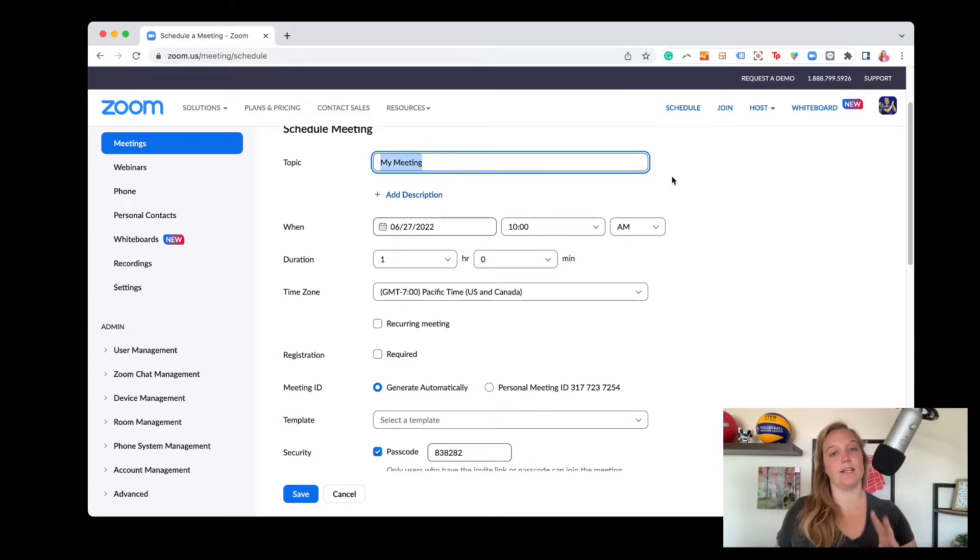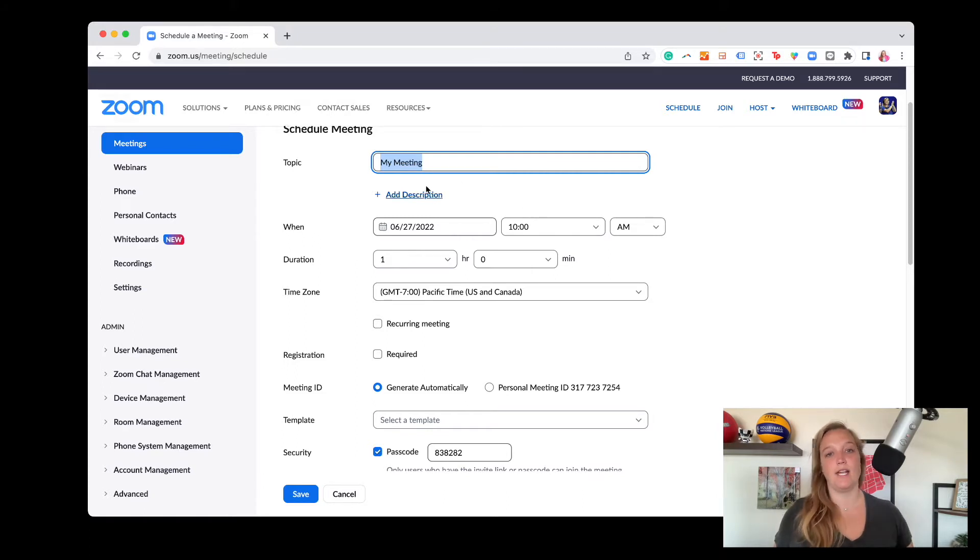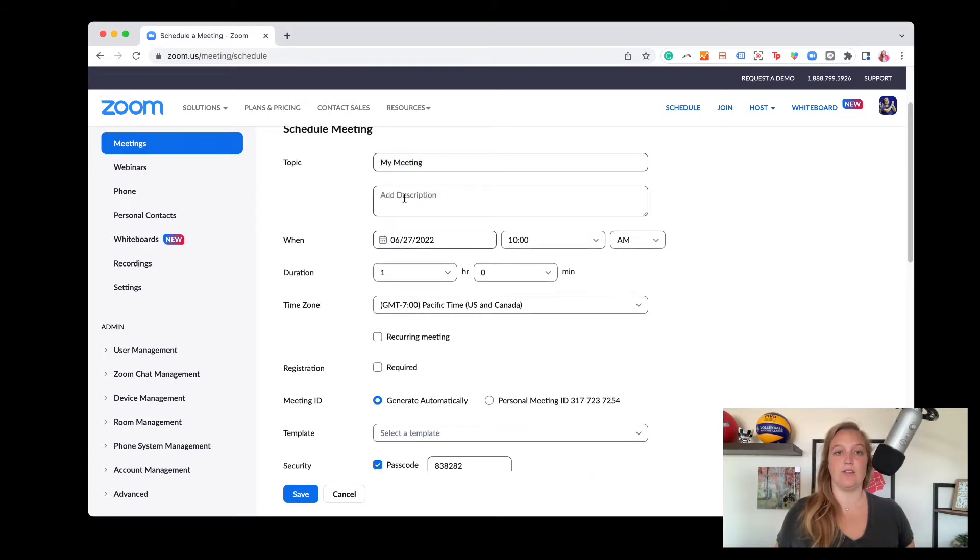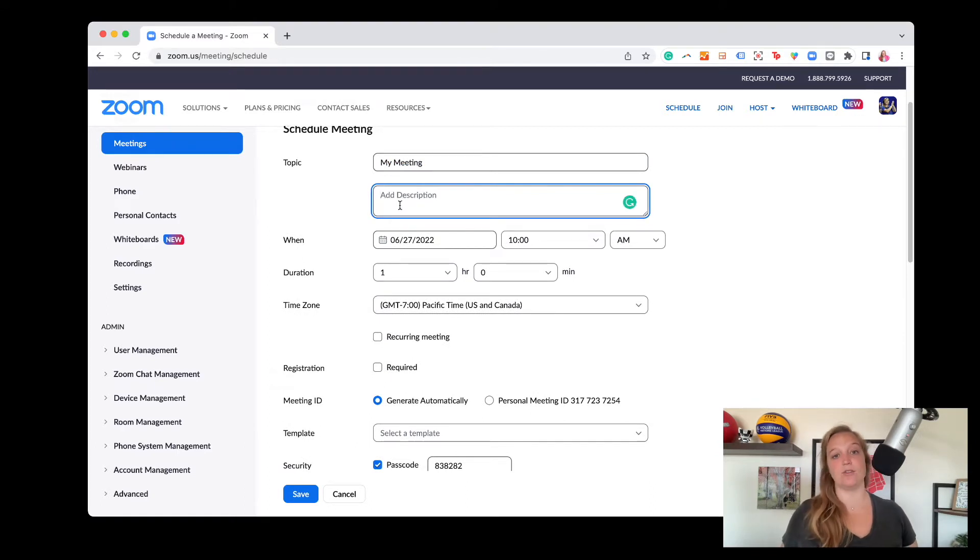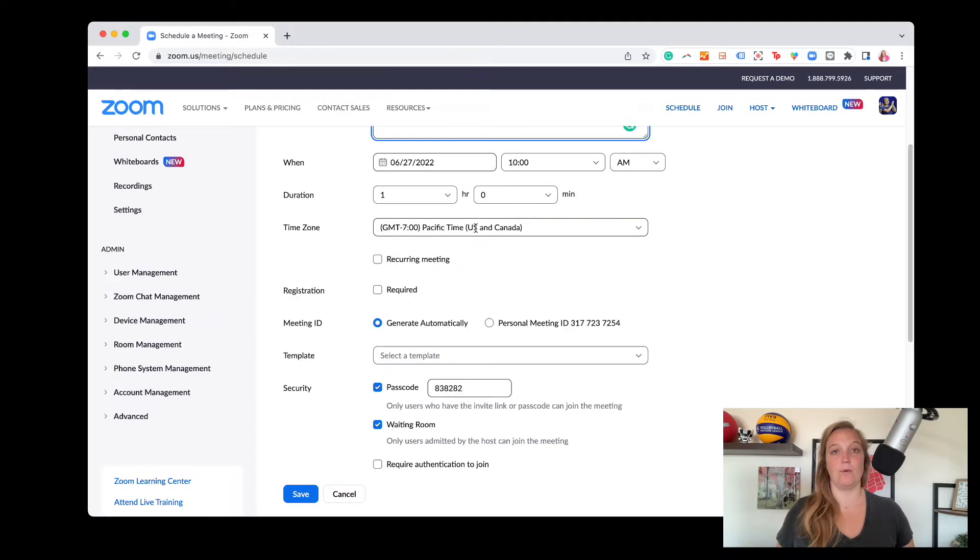Again letting you know that this is visible to anyone who's attending your meeting or event. So this is where you might put the title of your meeting or your event. You can add a description, again visible to attendees. You can set your time for when it starts, your duration, what time zone you're in.